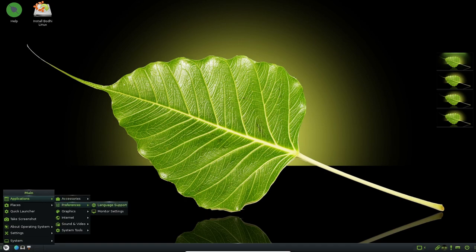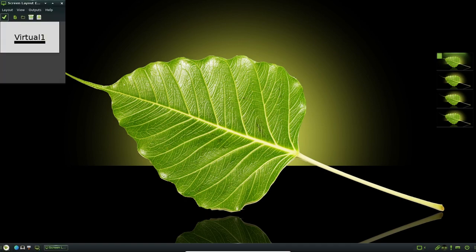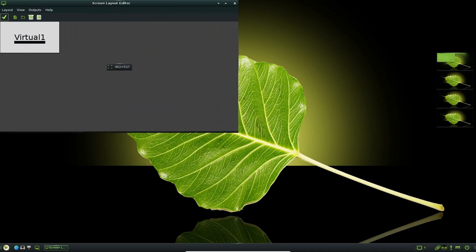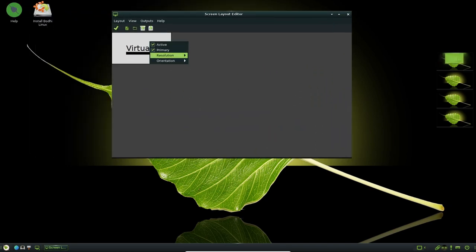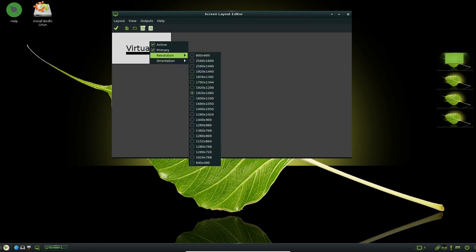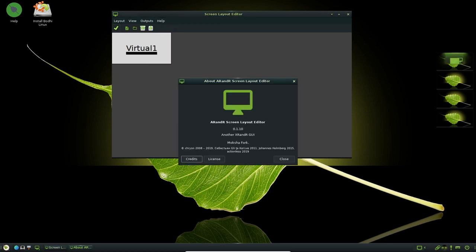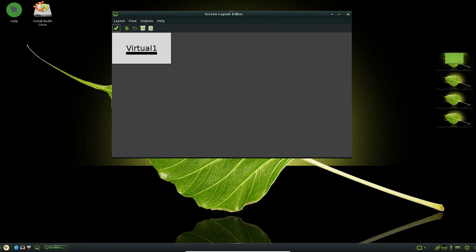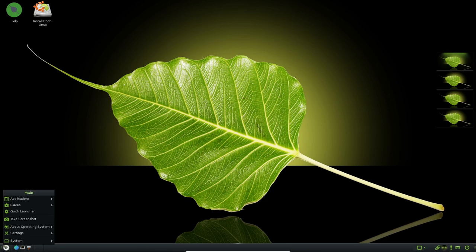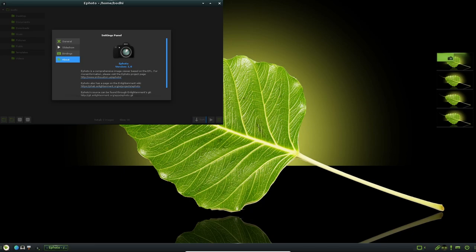The Moksha desktop environment is a key feature of Bodhi Linux. Moksha is designed to be lightweight and customizable, with a focus on providing a minimalist desktop experience that is easy to use. The desktop environment includes a range of features that can be customized by users, such as themes, icons and other visual elements. Users can also add or remove software packages as needed, which allows them to tailor their desktop experience to their specific needs.